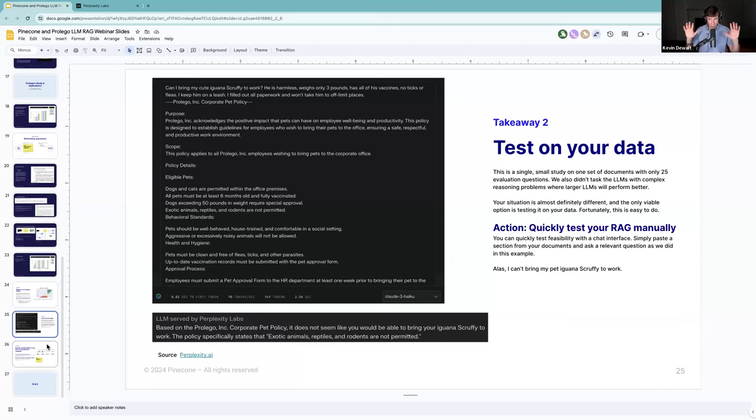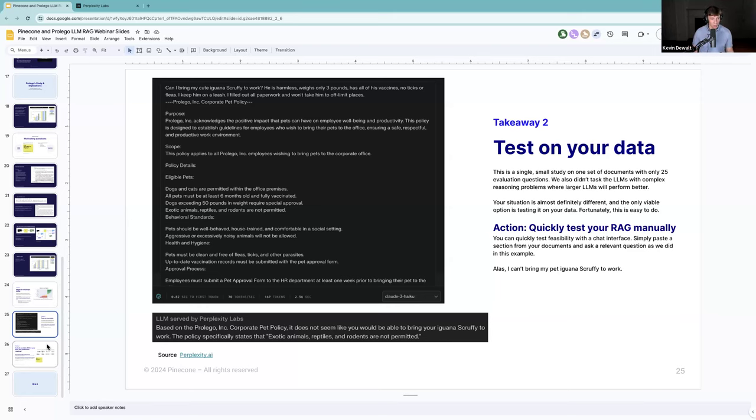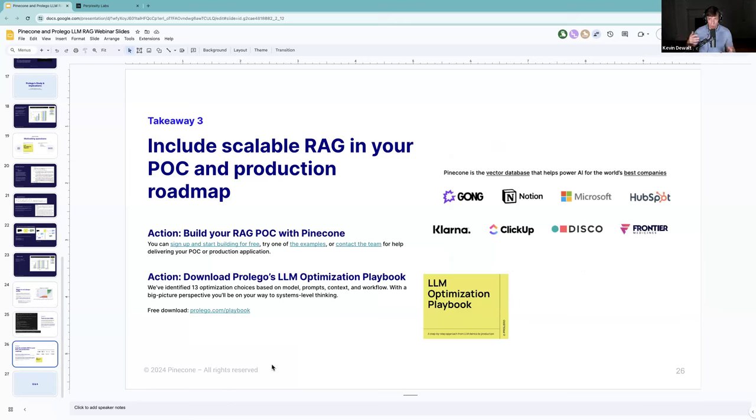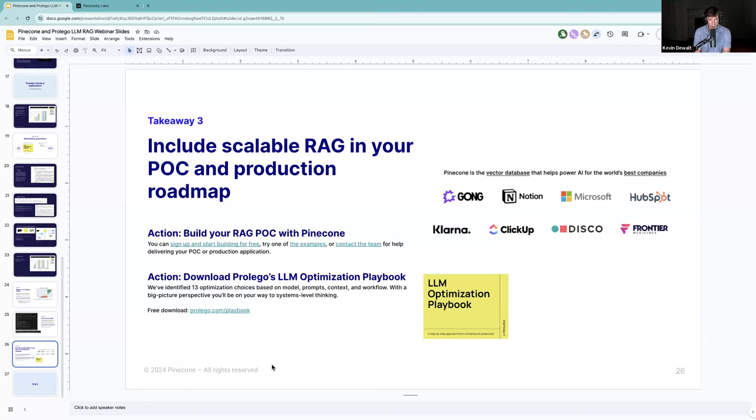Takeaway two is to test on your data. It's remarkably easy to get a quick pass understanding of whether or not an LLM is going to be kind of good enough on your RAG application with some quick tests. I took our corporate pet policy, I pasted it in, and I tried to trick the Claude 3 haiku model by saying I've got an iguana that meets all the requirements. The model wasn't tricked. This tiny model realized that exotic animals and reptiles are not permitted. So you don't have to actually build out the entire RAG application to run these type of quick tests. Finally, build your RAG POC with Pinecone and check out our LLM optimization playbook.